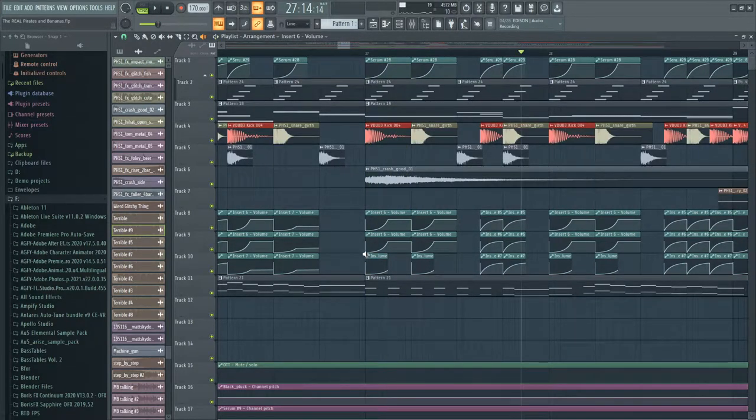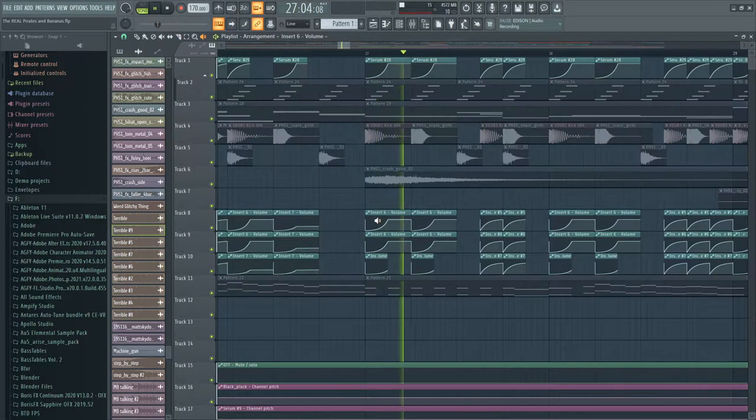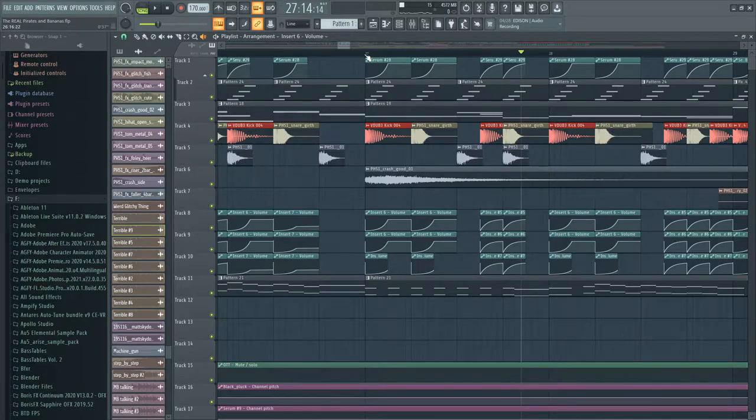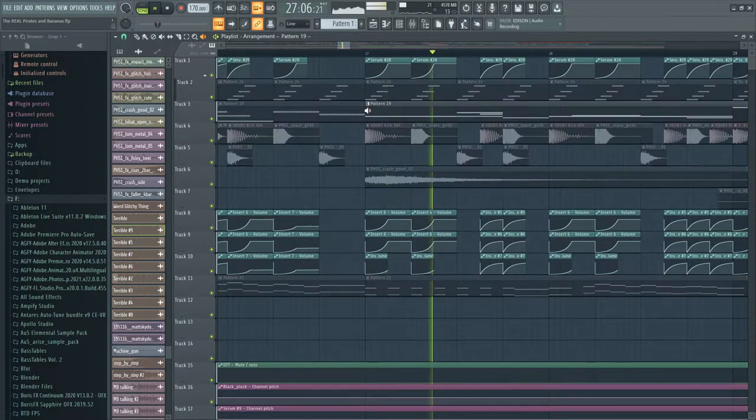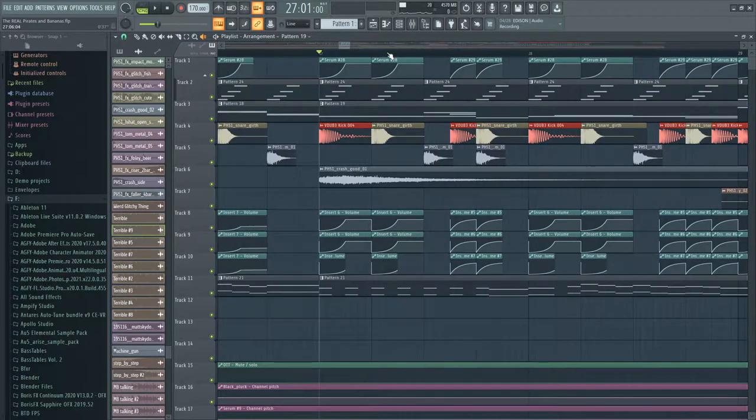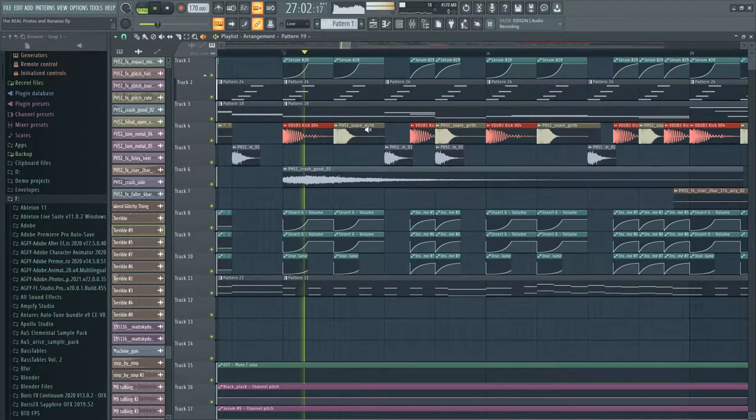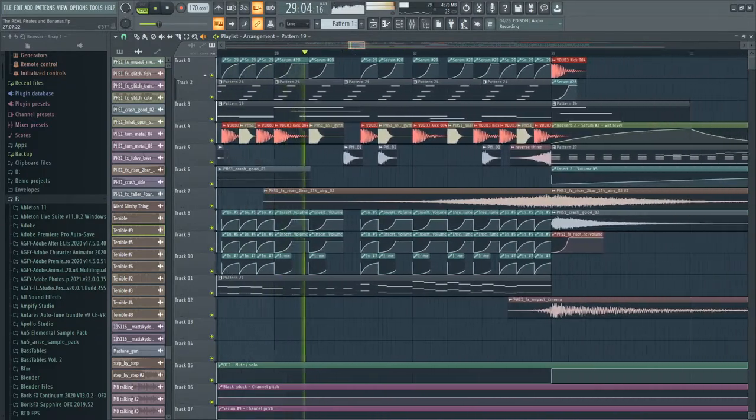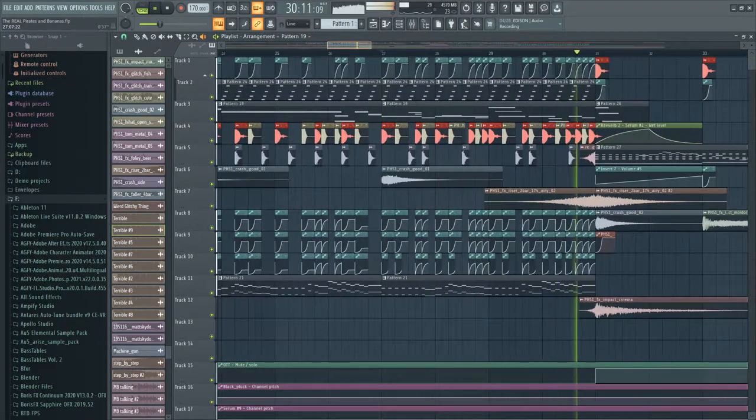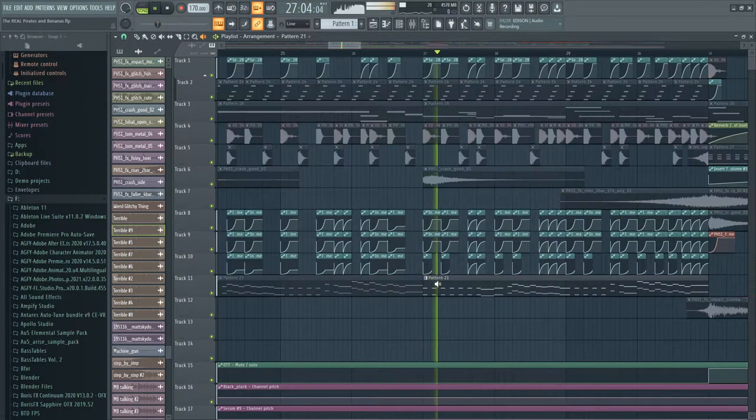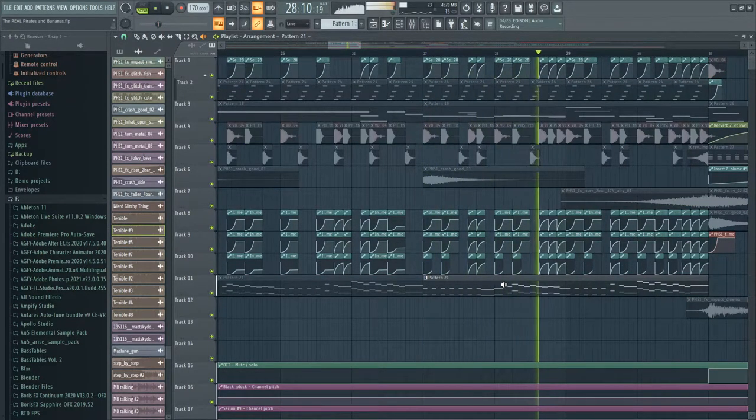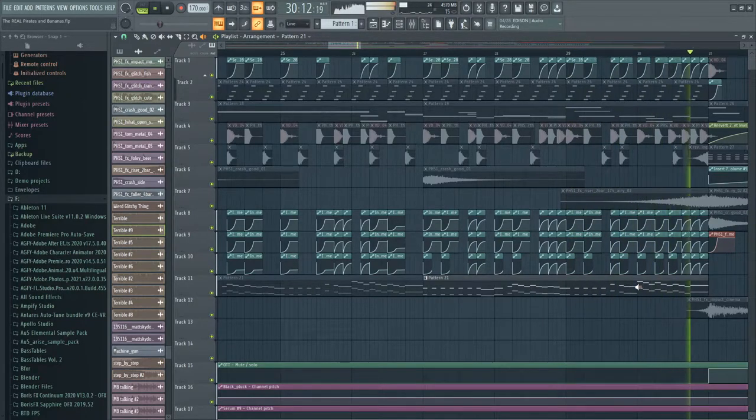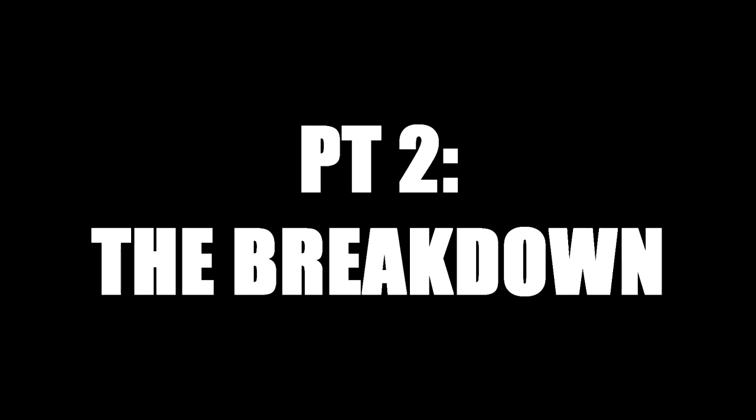Side chaining is the process of ducking a sound. Like cutting out the volume and bringing it back in slowly when the drum hits. So say kick... You can hear that. It's called ducking, basically. But it's another term for it. Also in this section, I did change up the...